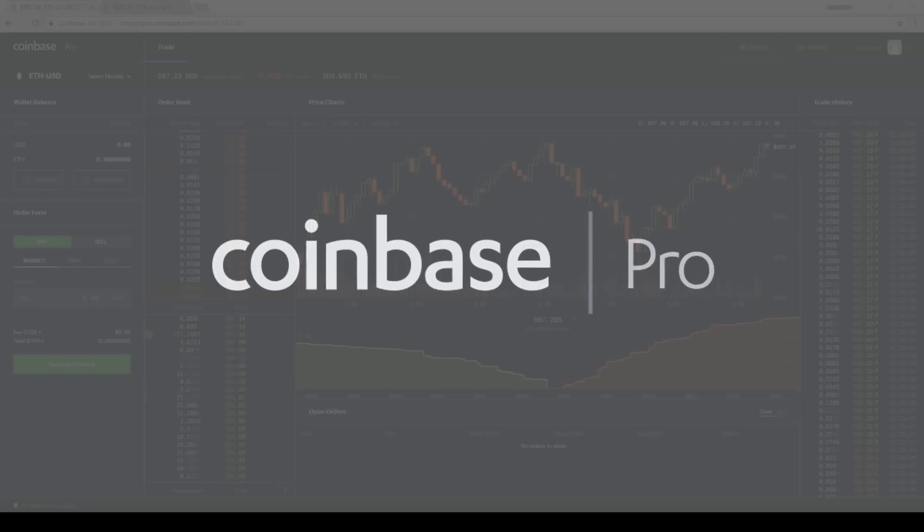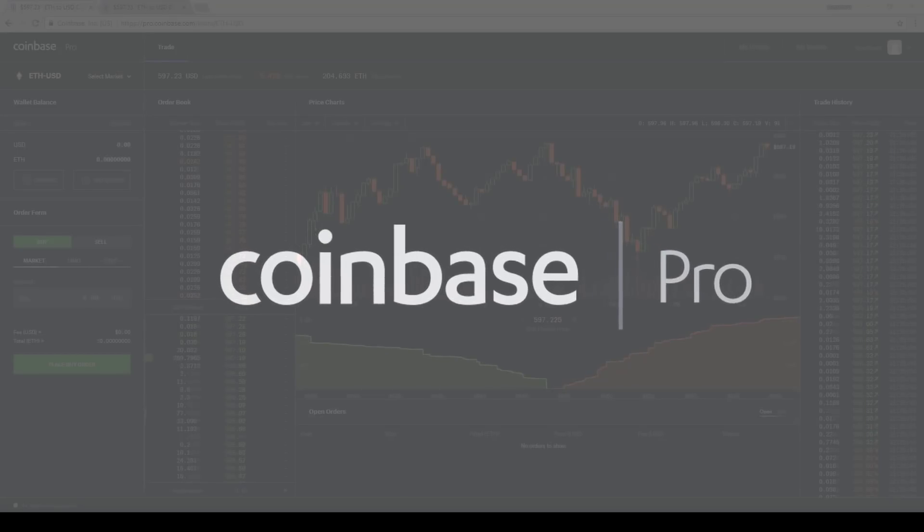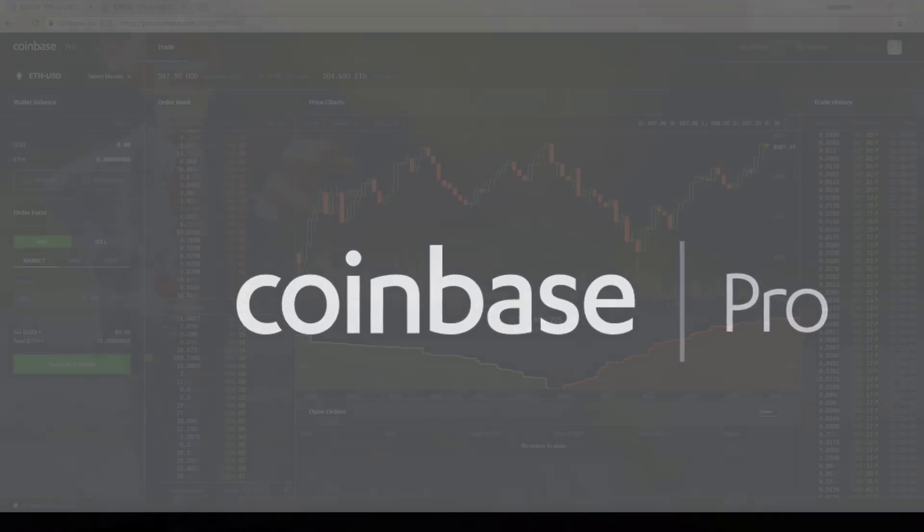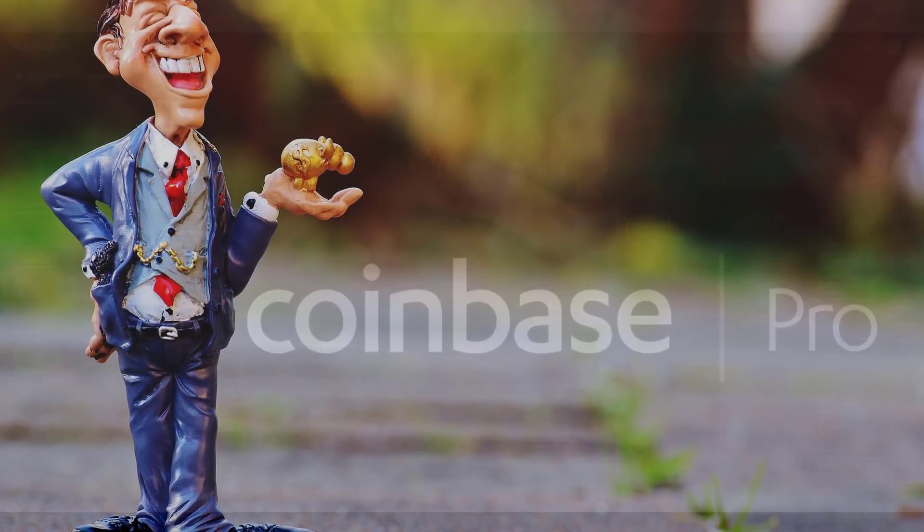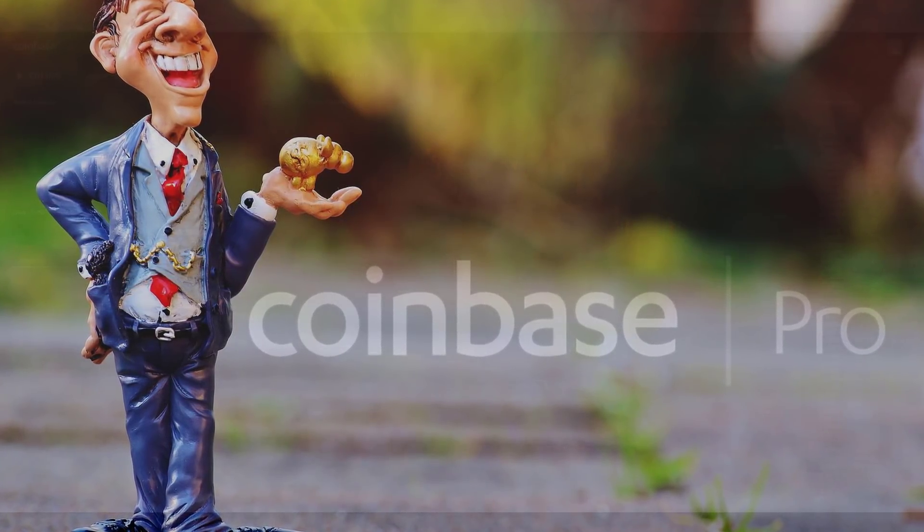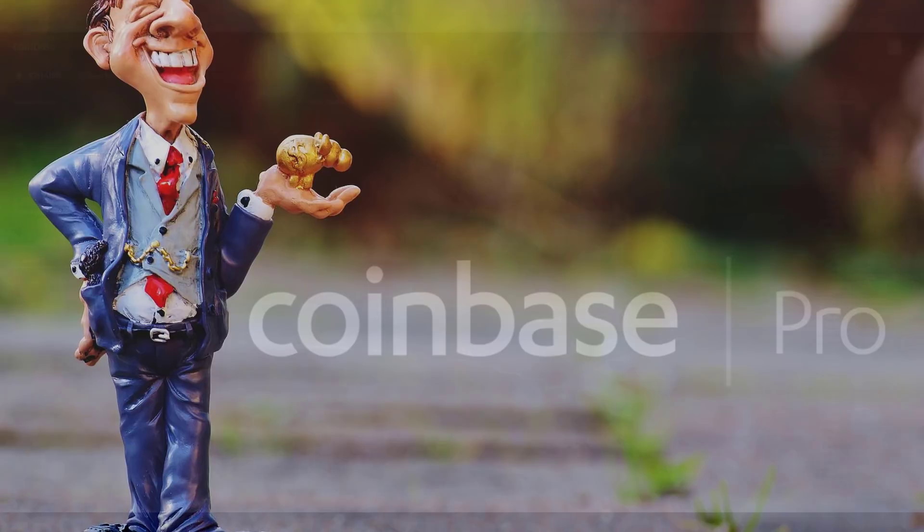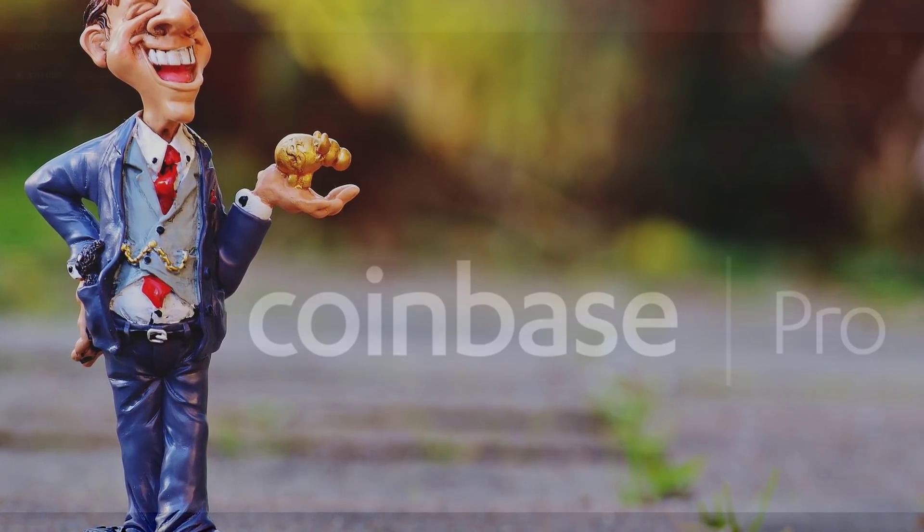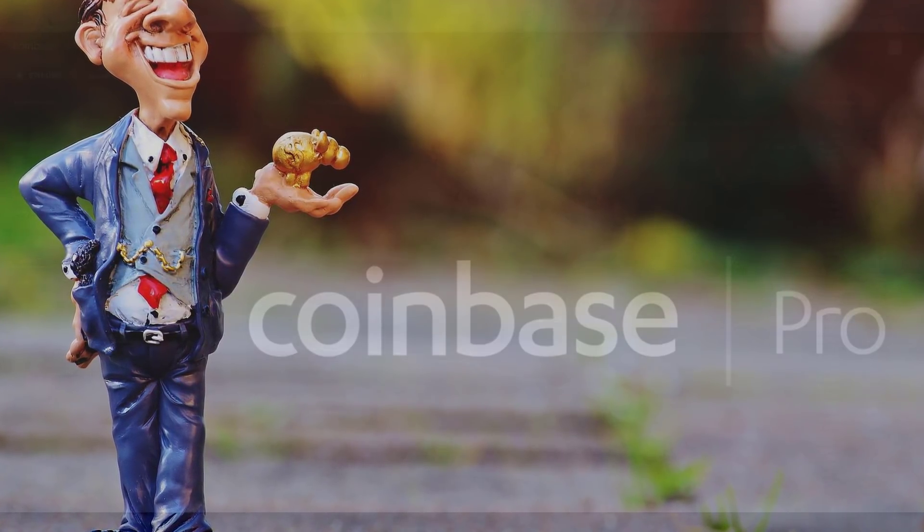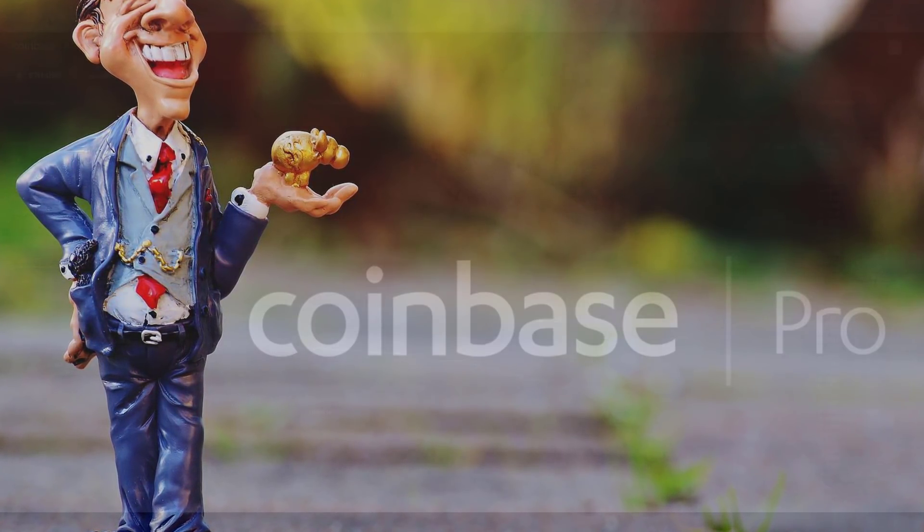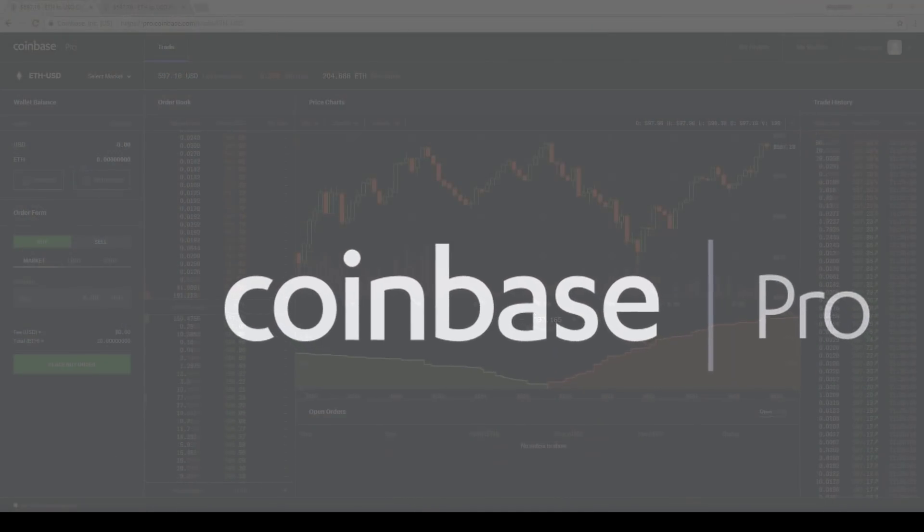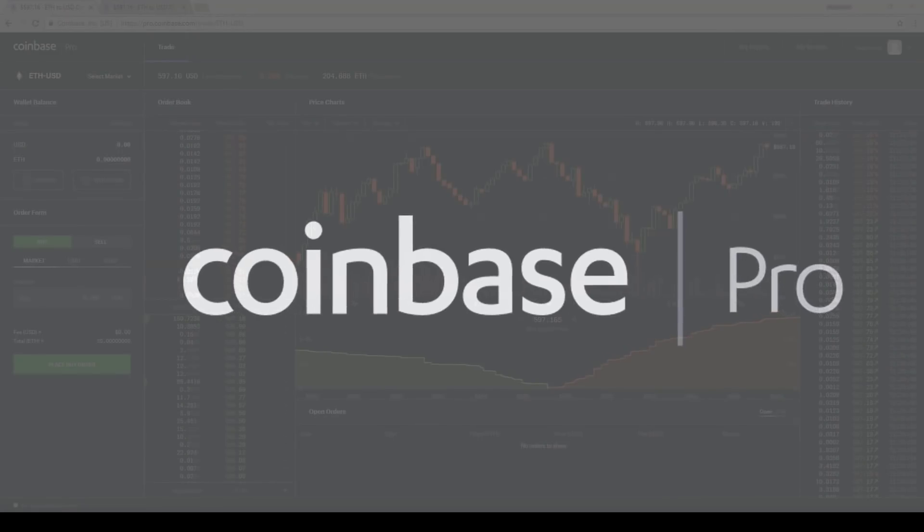The name also makes a lot of sense. Coinbase Pro is what it says it is. It's for the pros, or at least traders that understand order books and advanced order types. Coinbase Pro is comparable to your typical online stockbroker like TD Ameritrade or Interactive Brokers. For that, I give Coinbase a 10 for the name change from GDAX to Coinbase Pro.